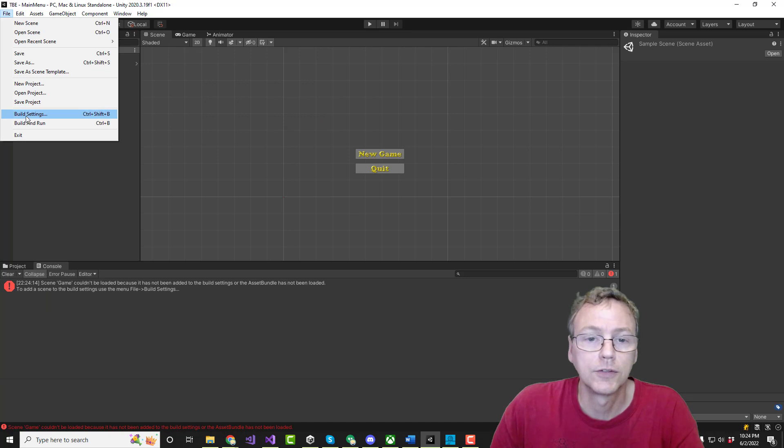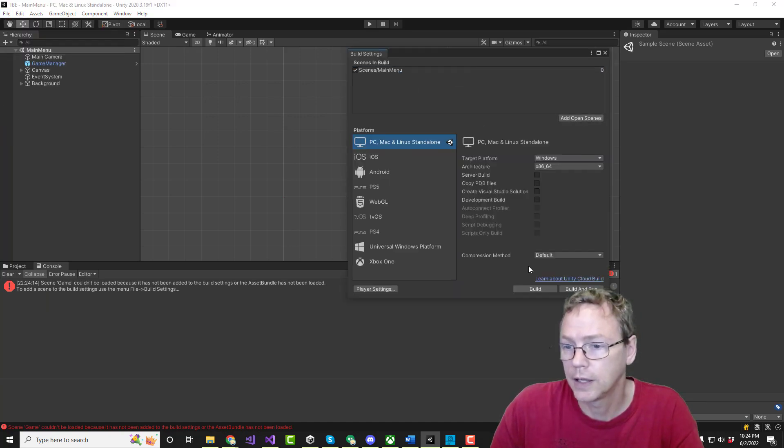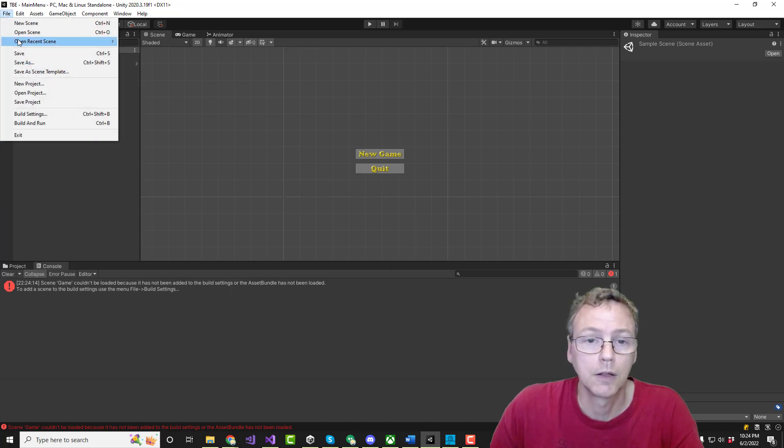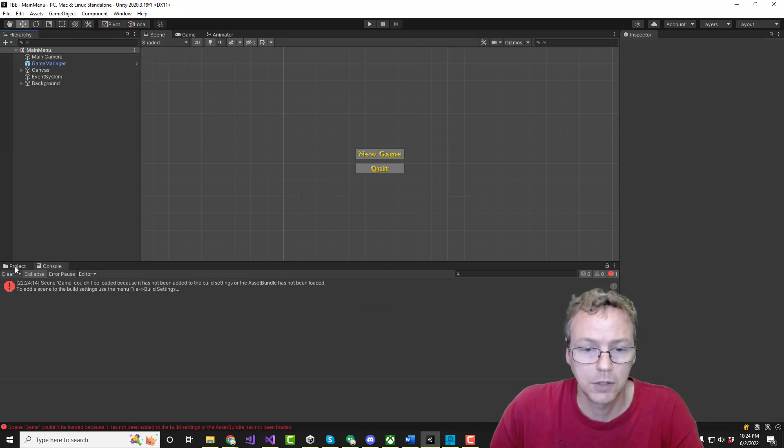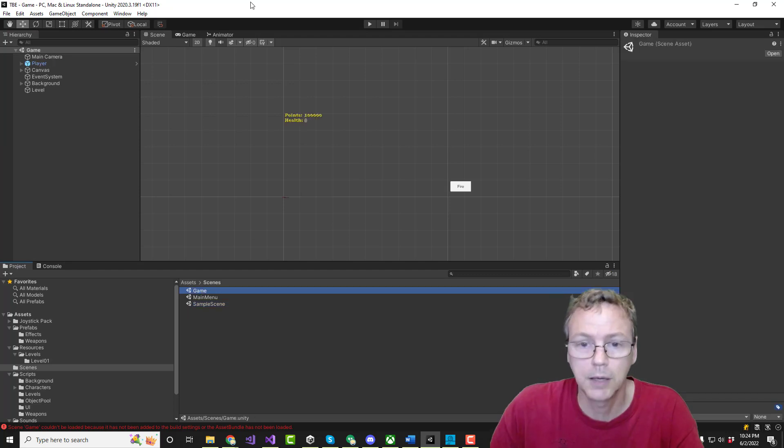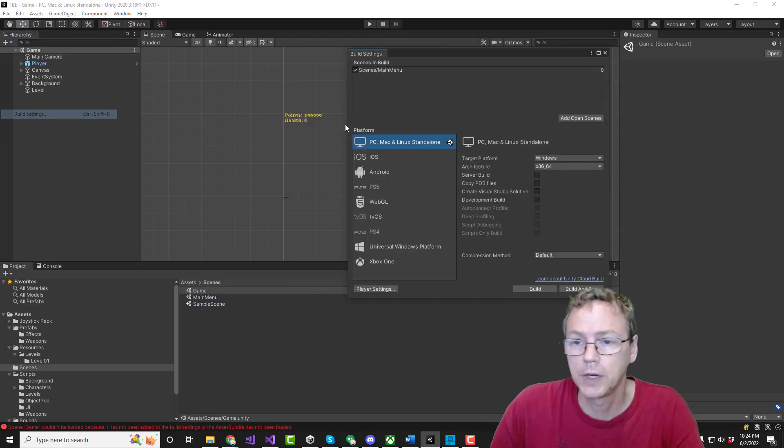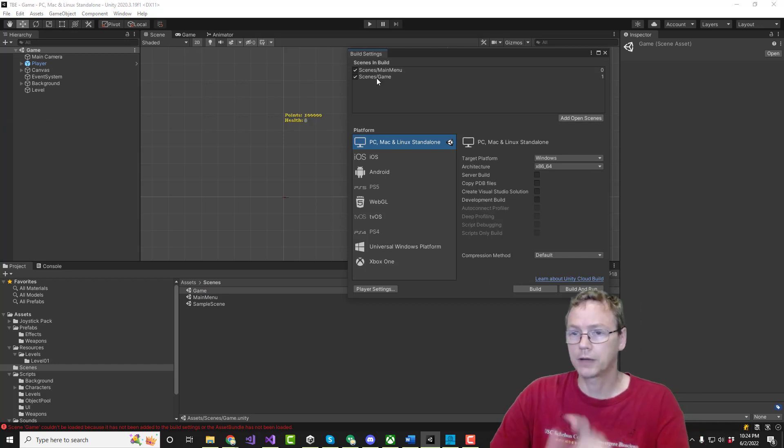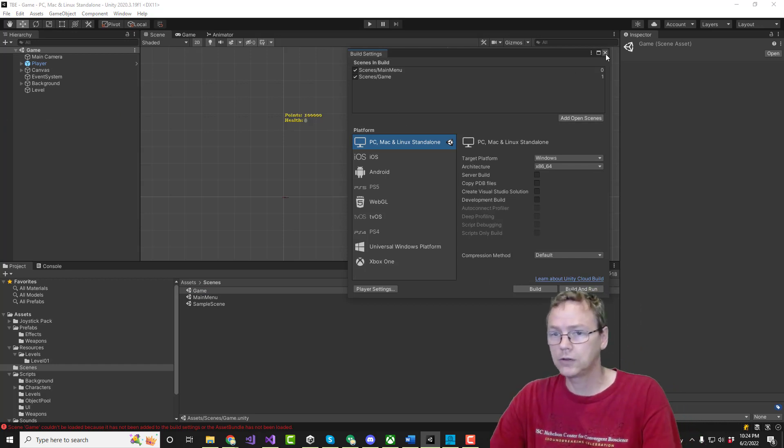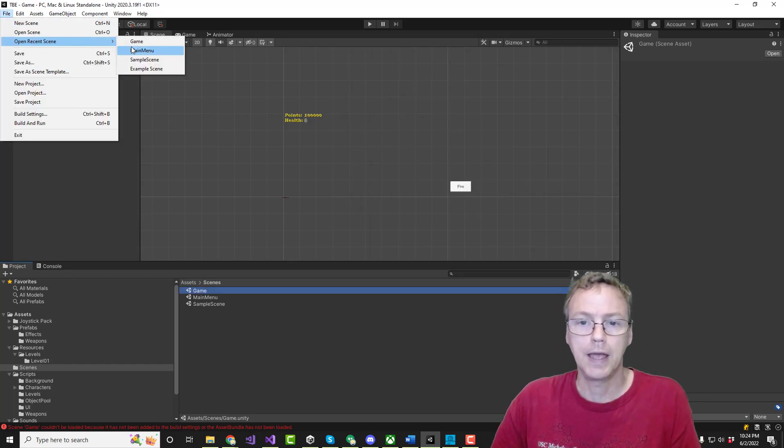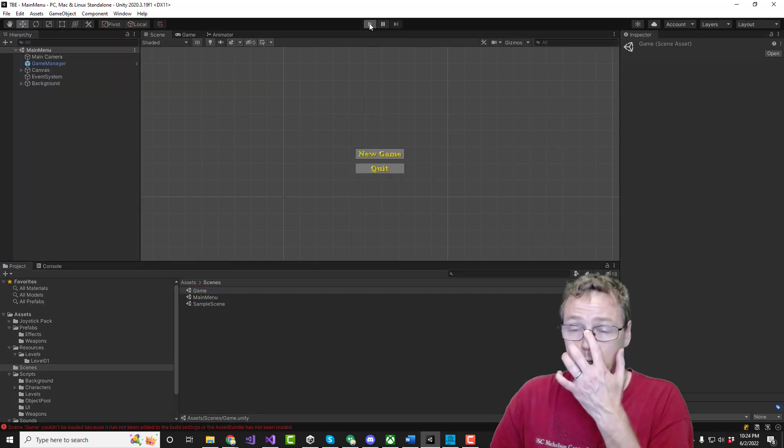Build settings. We do add that. We do remove that. We need to do file open recent scene. And we don't have a recent scene. We need to go to game. Build settings. We need to add that. Add the open scene. So we have those two scenes. Now, let's see if that works.